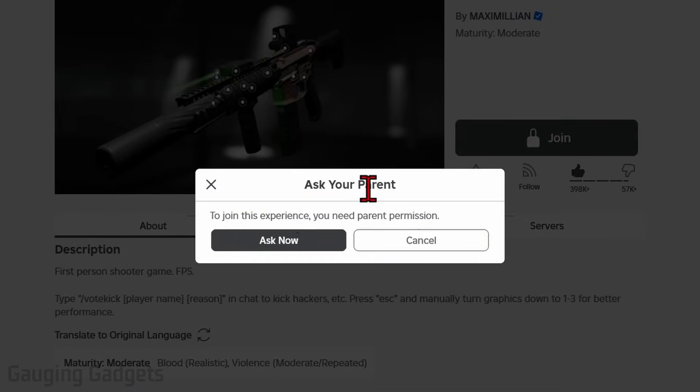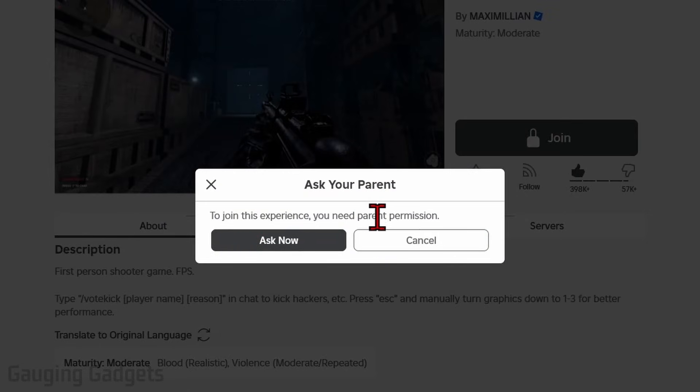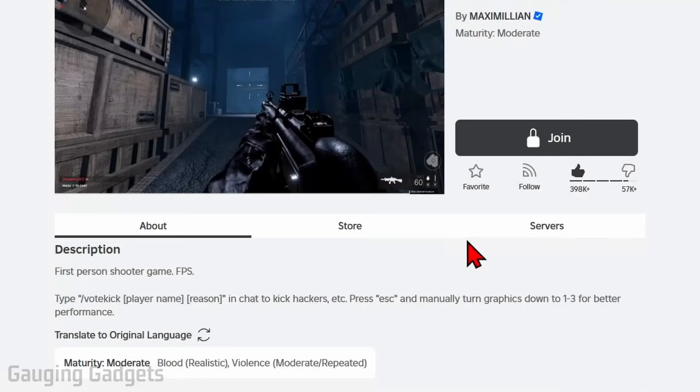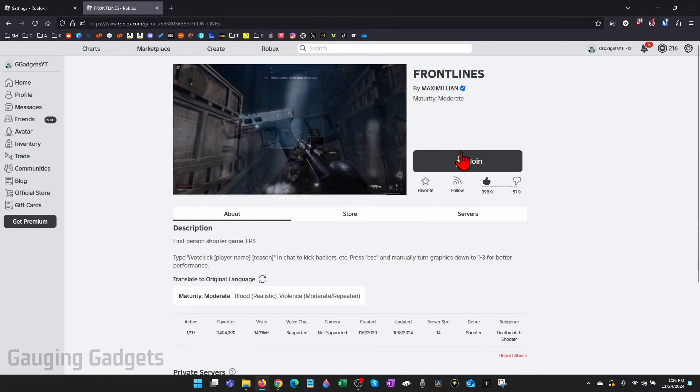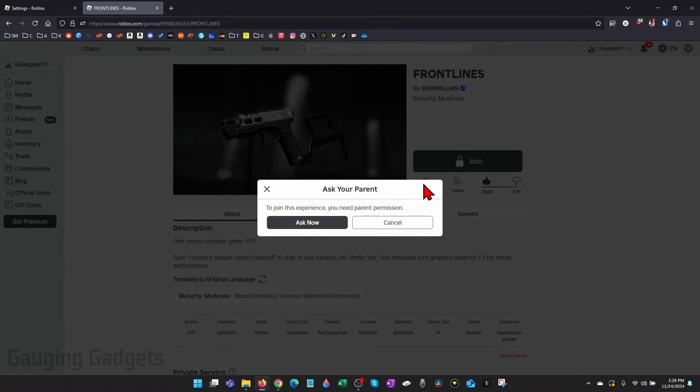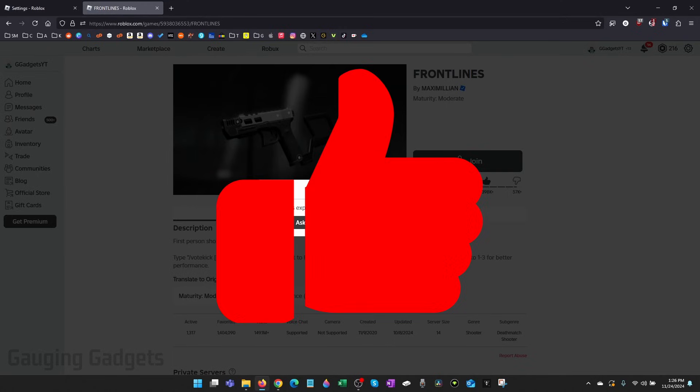How to fix 'ask your parent to join this experience, you need parent permission' in Roblox. In this video I'm going to show you how to fix an issue in Roblox where you can't play certain games because you need to have a parent permission. If this video helps you, please consider giving it a like and also subscribe to my channel.